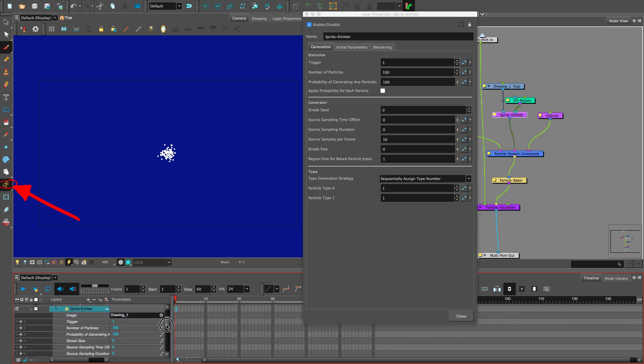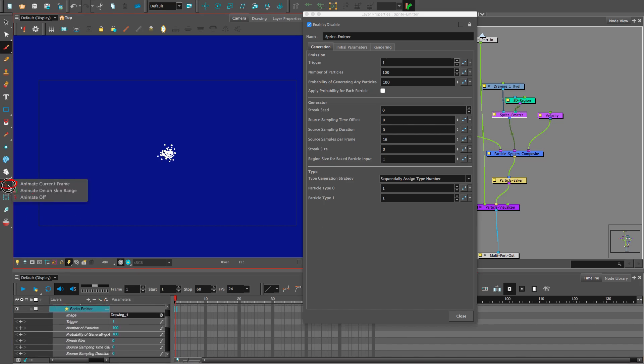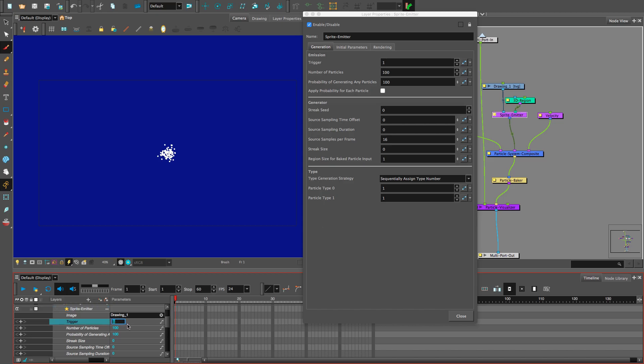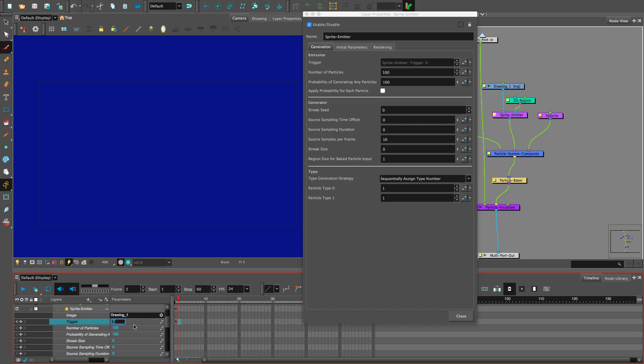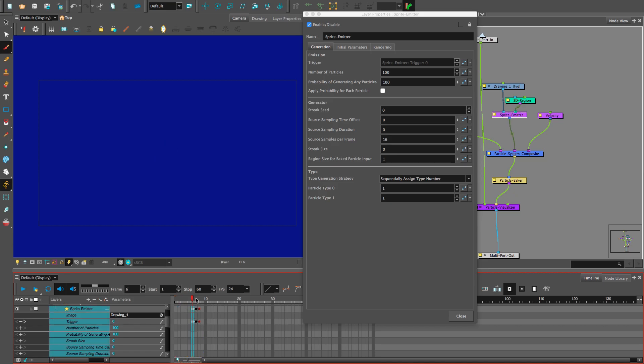Make sure the yellow stick guy animate button is on. Find trigger in the timeline and add keyframe zero, followed by a one, followed by a zero. Now, our particles are only being pooped out for one frame.